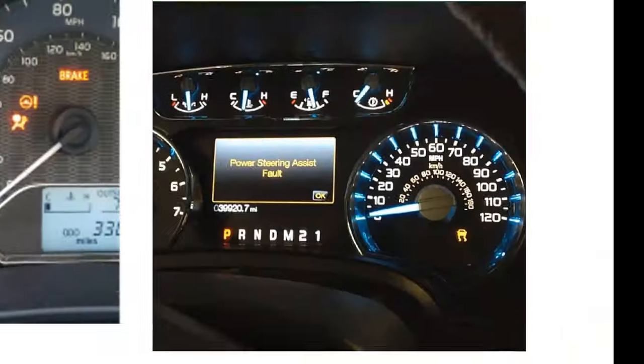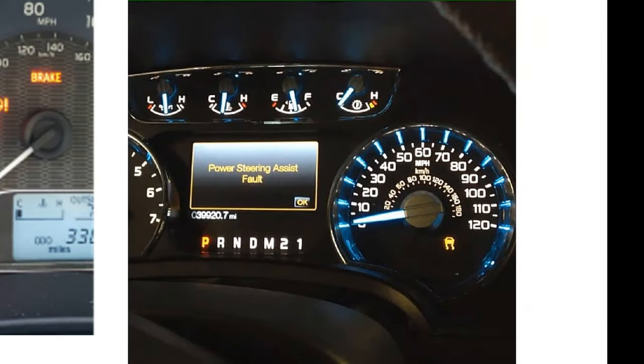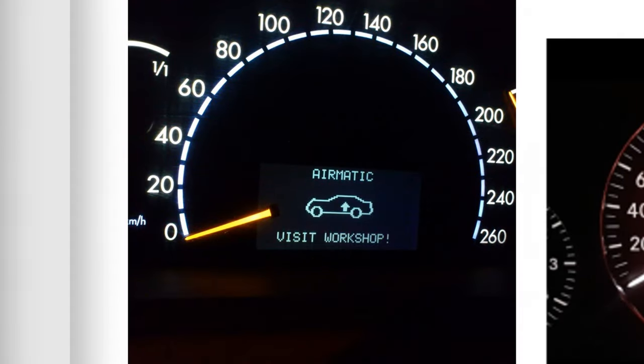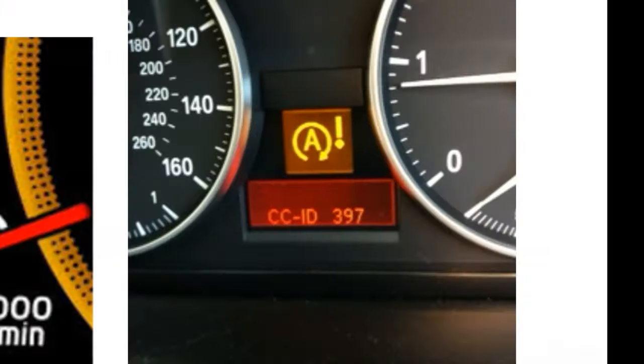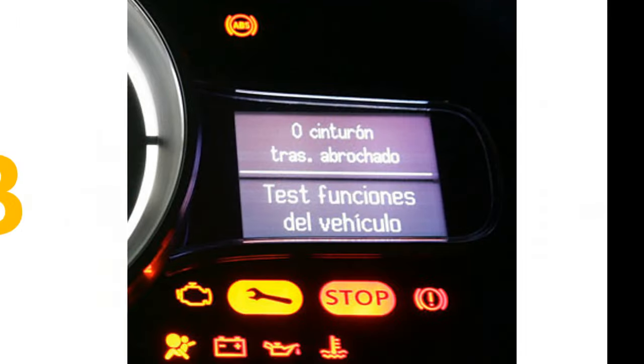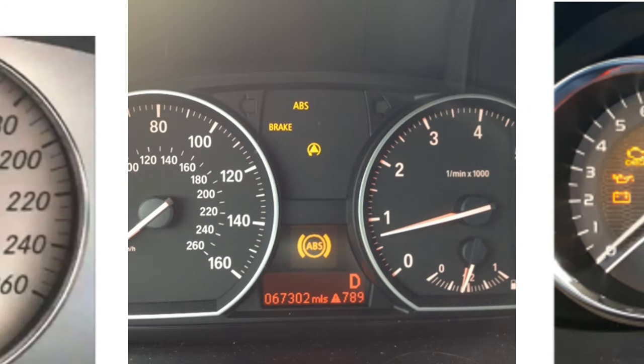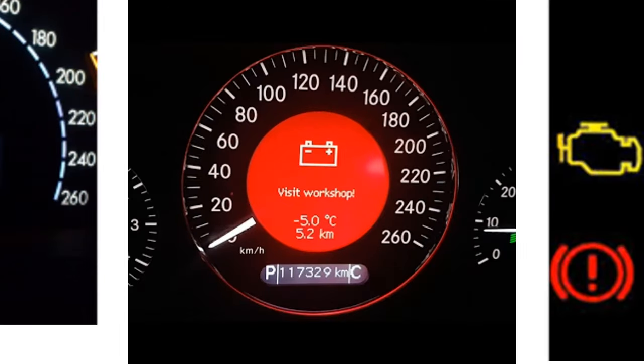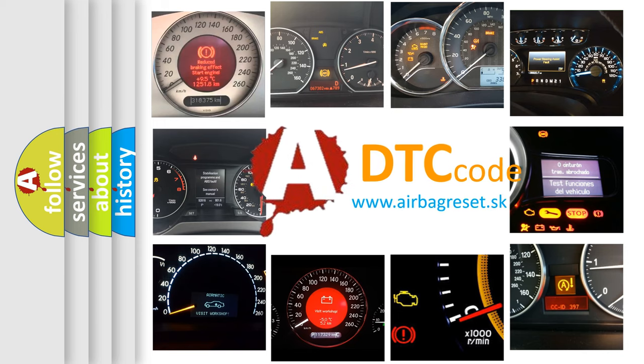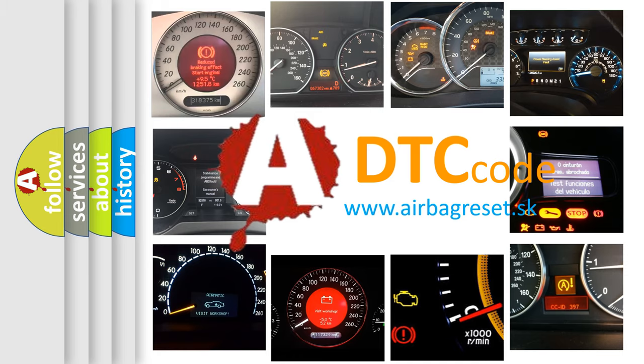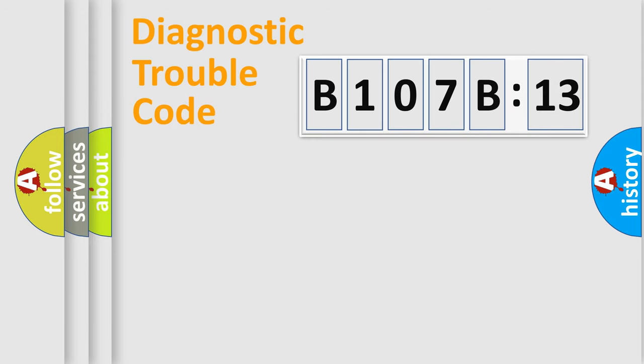Welcome to this video. Are you interested in why your vehicle diagnosis displays B107B13? How is the error code interpreted by the vehicle? What does B107B13 mean, or how to correct this fault? Today we will find answers to these questions together. Let's do this.